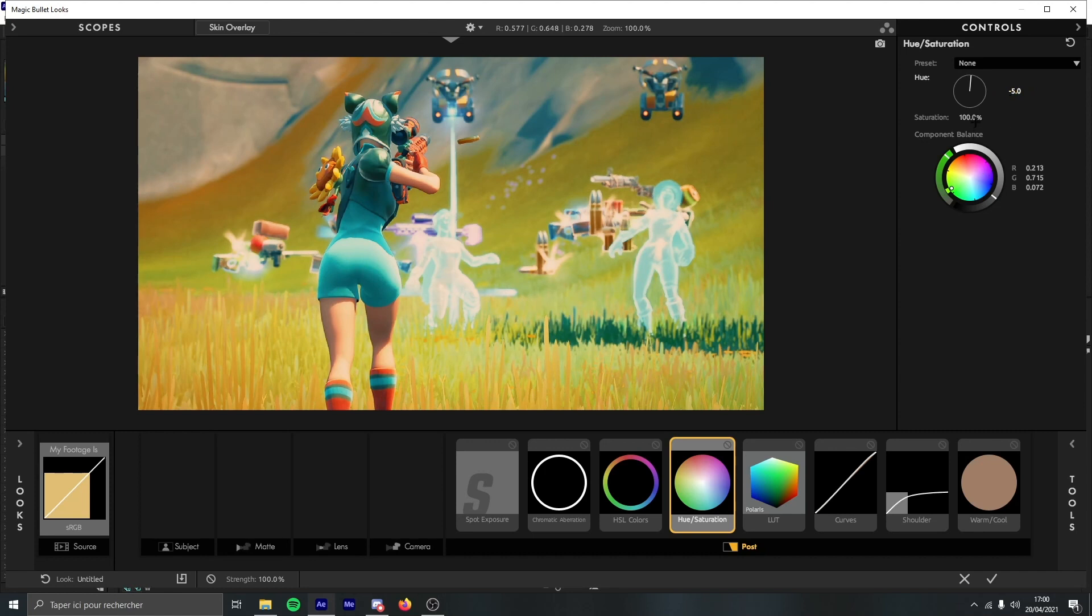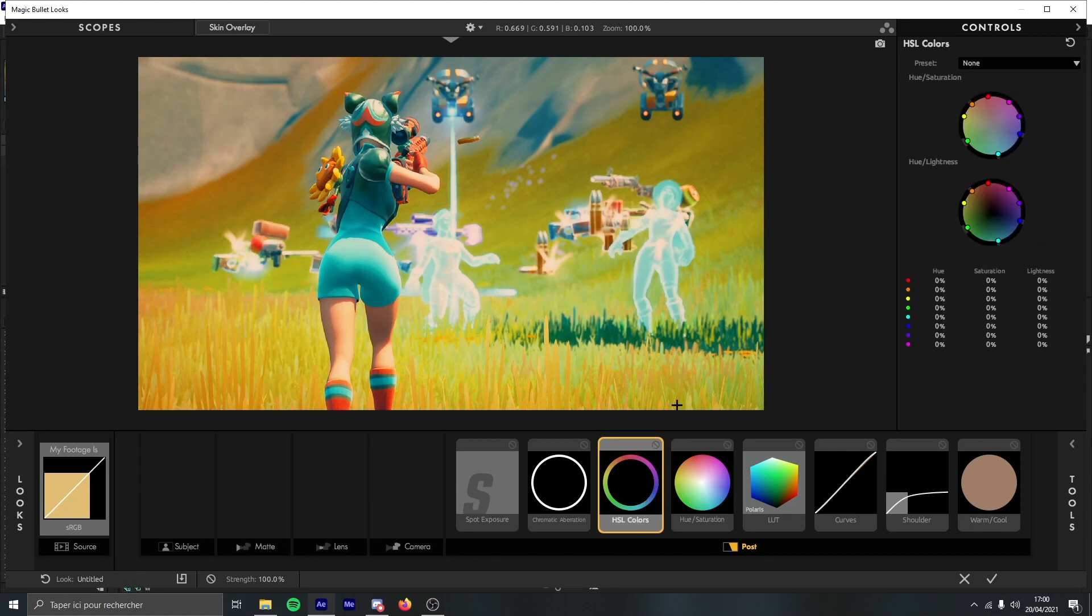Hue saturation, you can put to 5 to have the darker blue, and if you want you can put negative 5 to have more cyan blue, and then 120 for the saturation. Increasing the saturation makes the color pop off a lot more, so it will give a happier look to the CC.